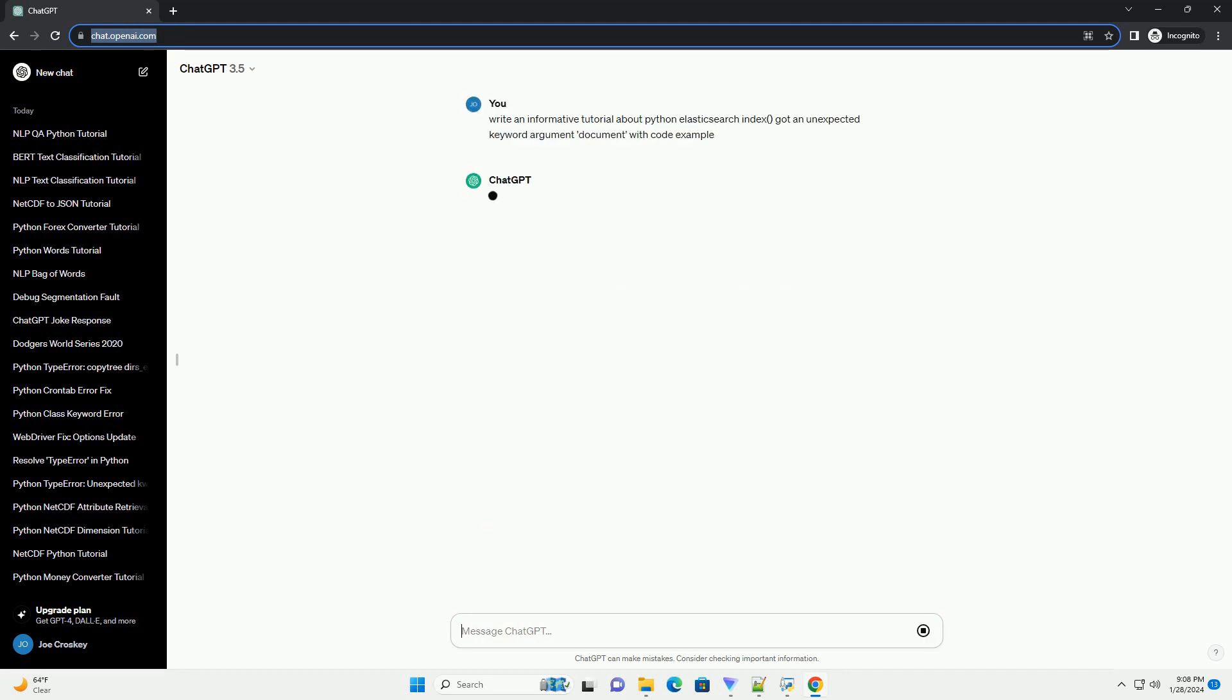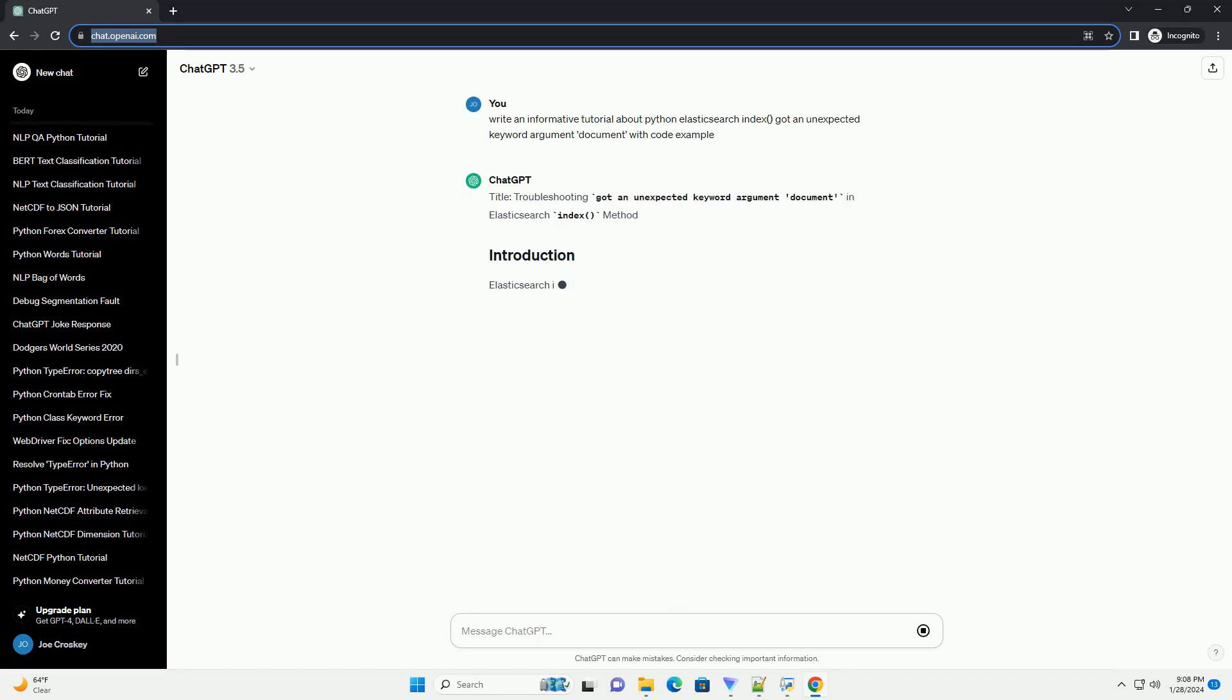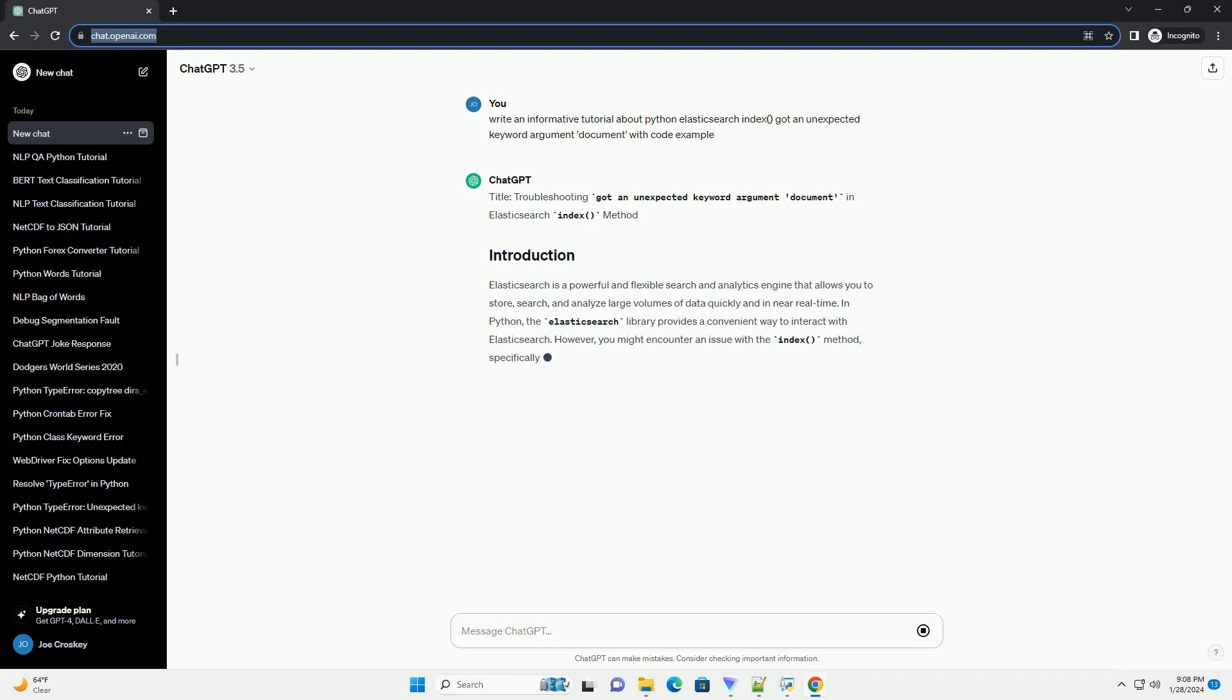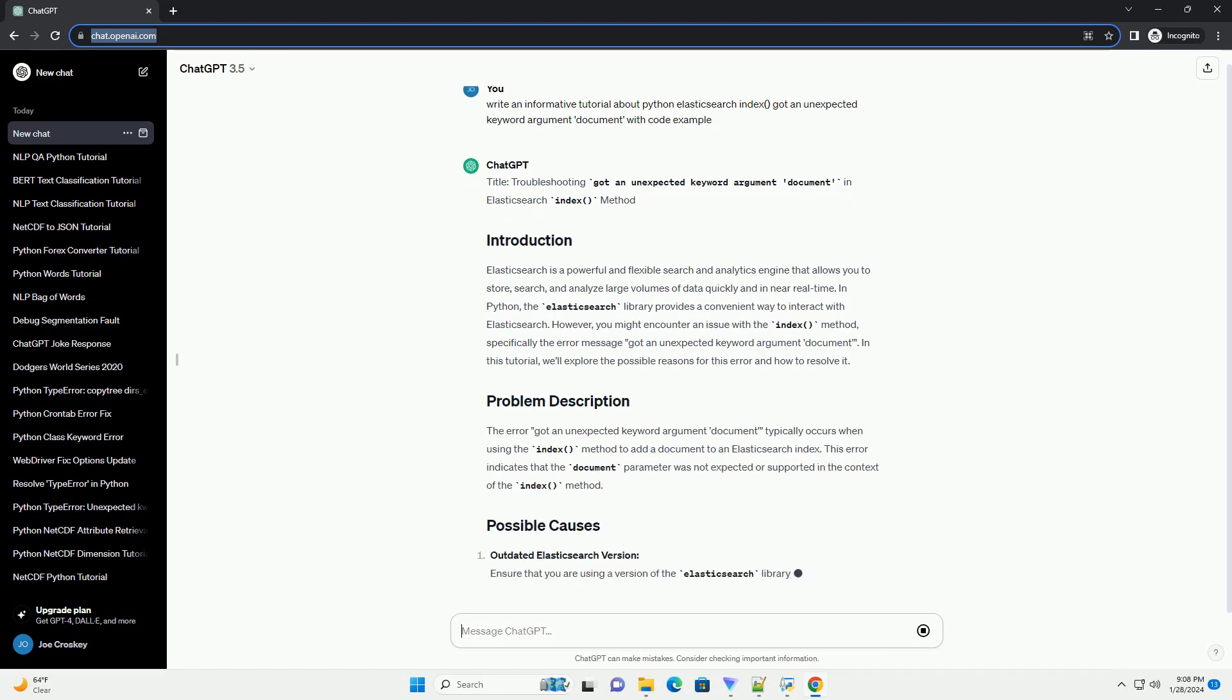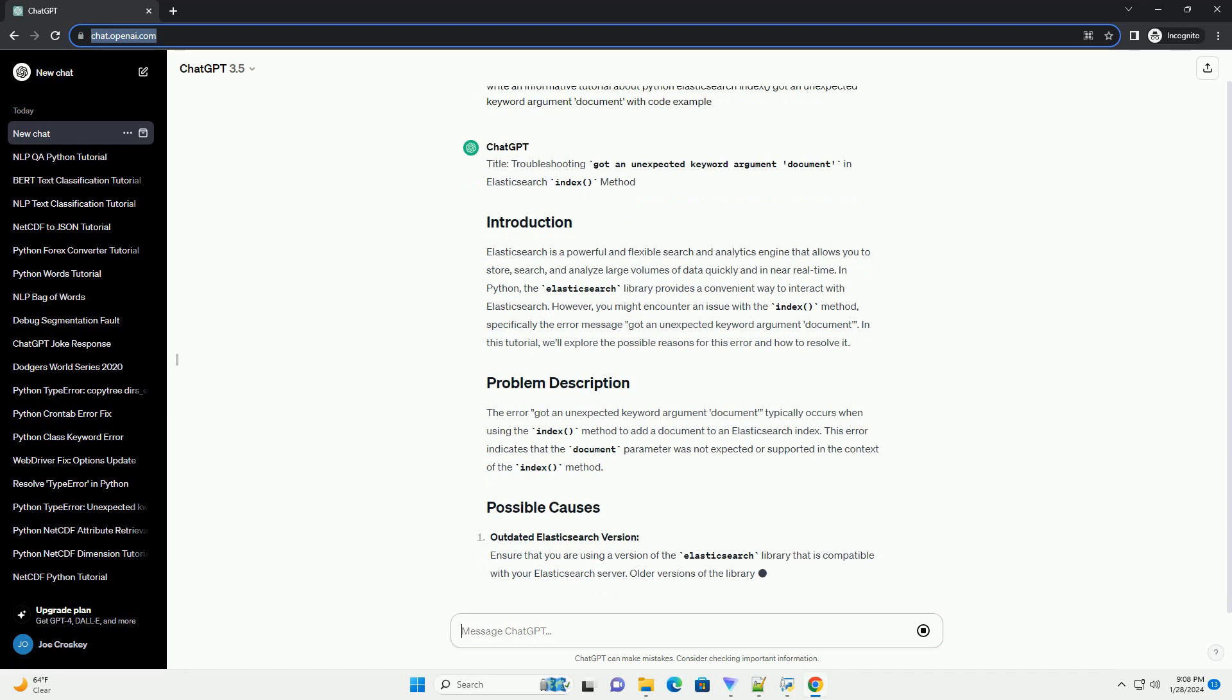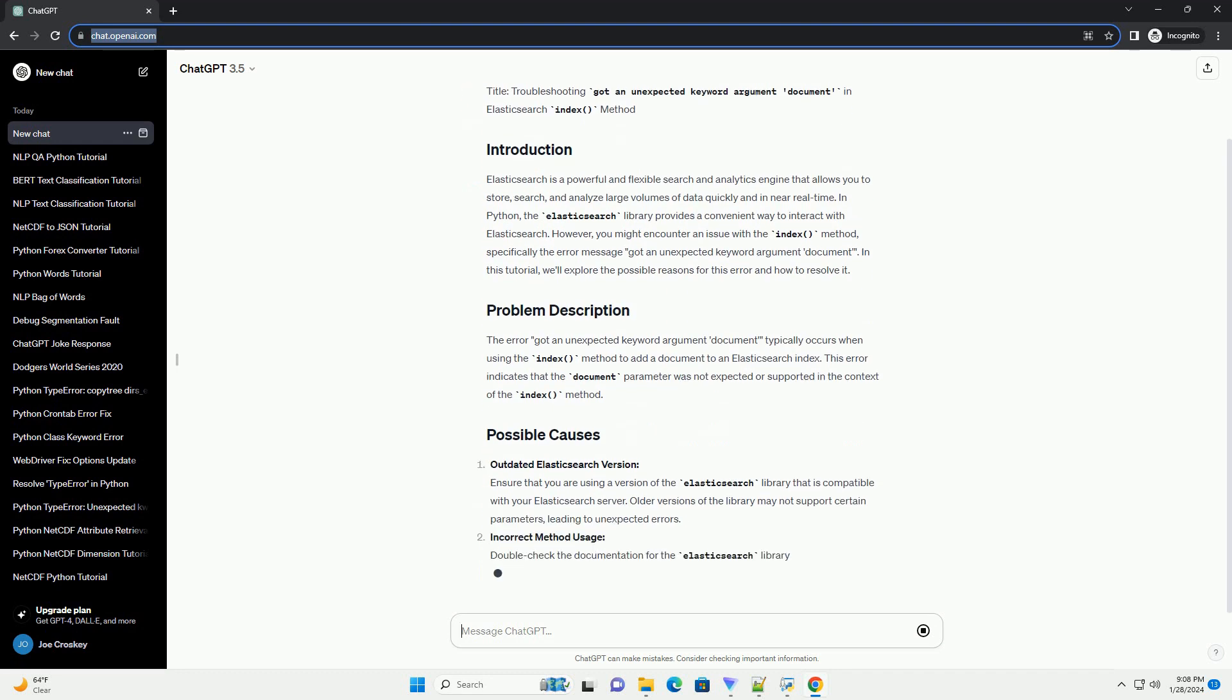Method: Elasticsearch is a powerful and flexible search and analytics engine that allows you to store, search, and analyze large volumes of data quickly and in near real time. In Python, the Elasticsearch library provides a convenient way to interact with Elasticsearch.